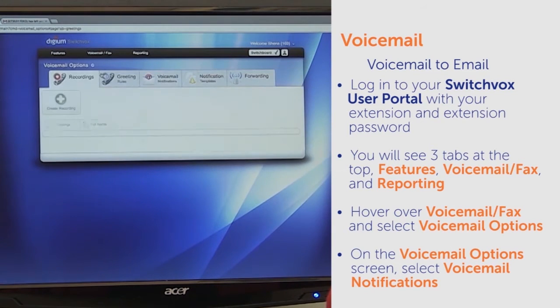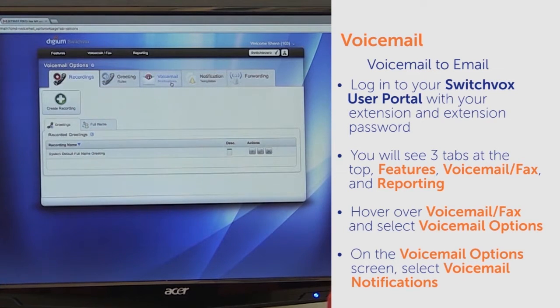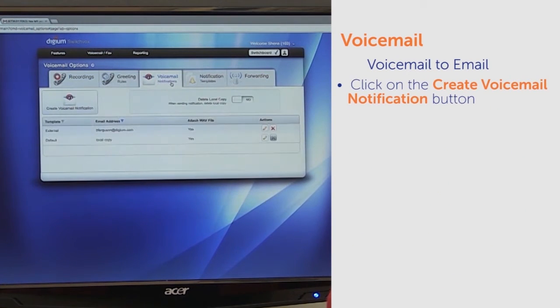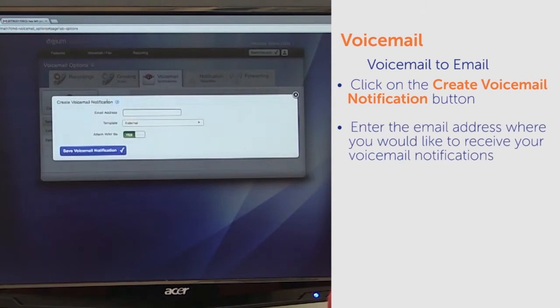On the Voicemail Options screen, you will see five tabs at the top. Select Voicemail Notifications. Once this tab is selected, click on the Create Voicemail Notification button. Here you will enter the email address where you would like to receive your voicemail notifications.